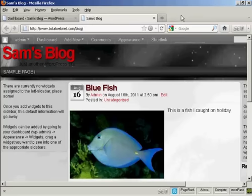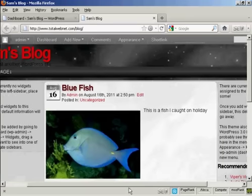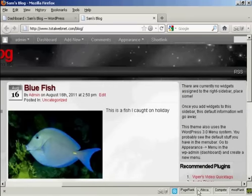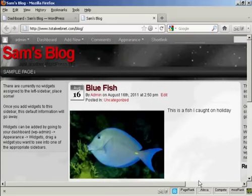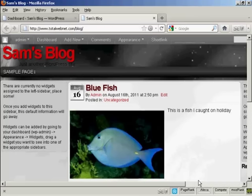For example, on this particular theme you can see there are places for widgets here at the left and also at the right. Although you can't see them, there are also places at the top and bottom. As you can see, there are currently no widgets assigned, so let's take care of that now.